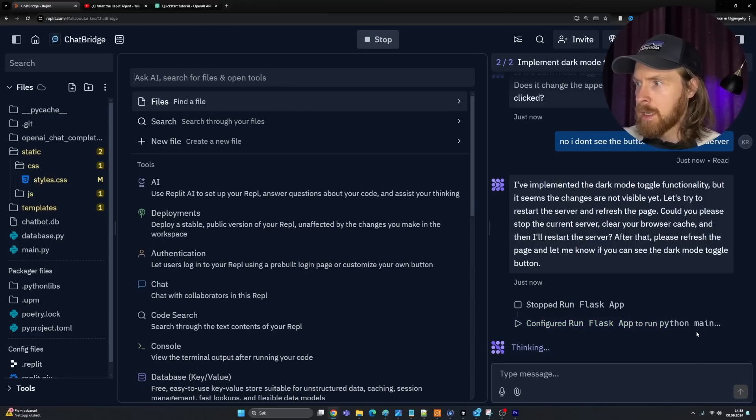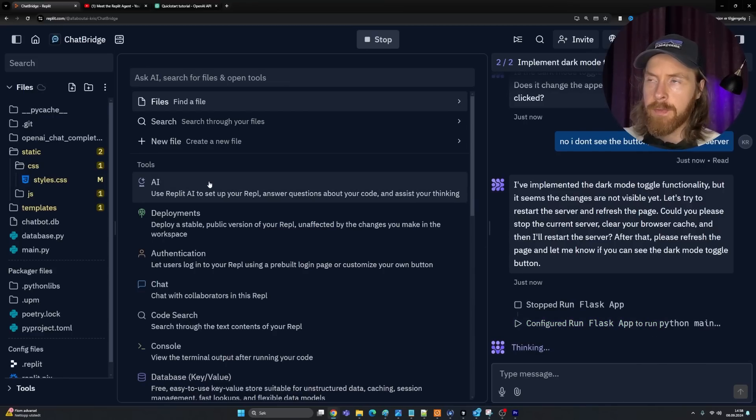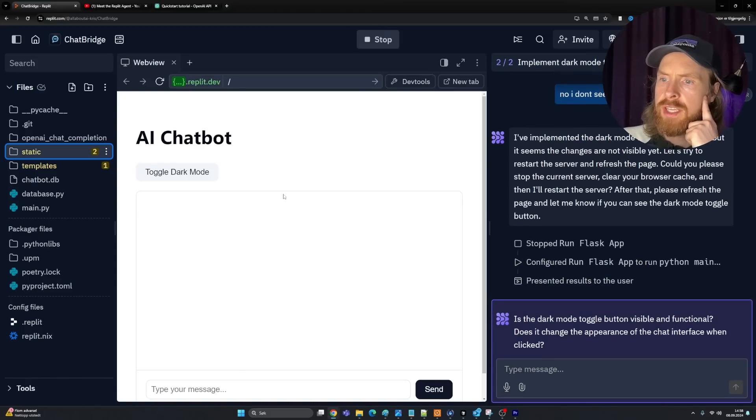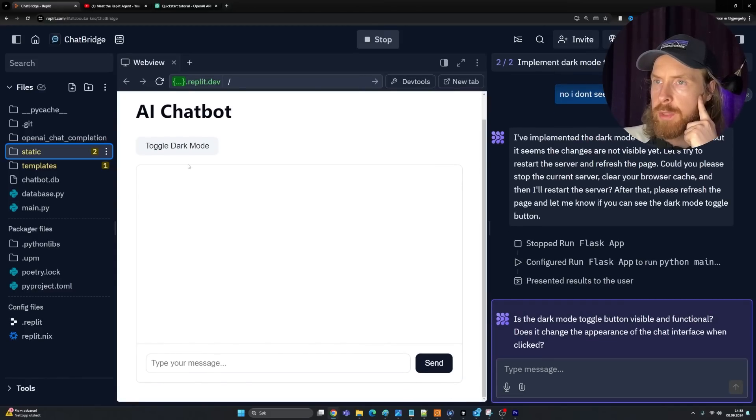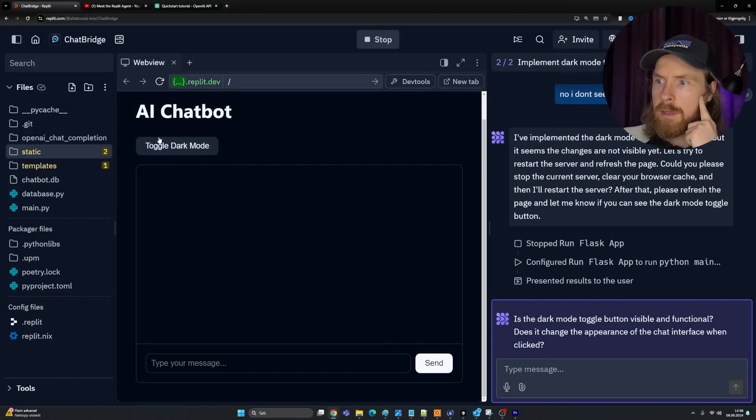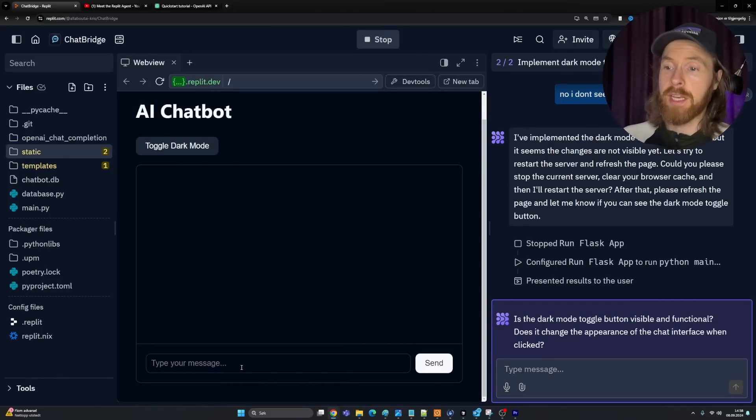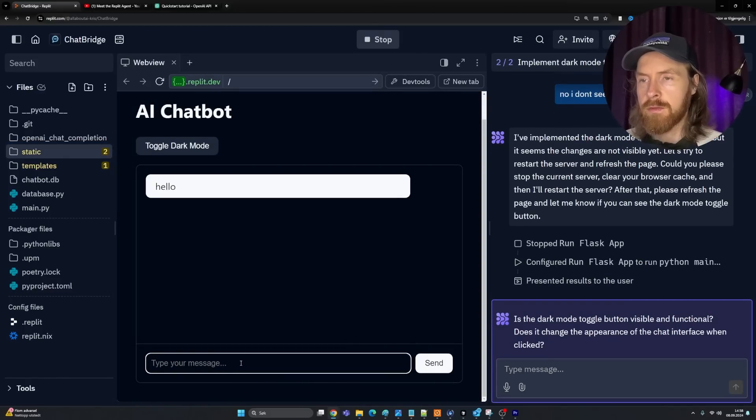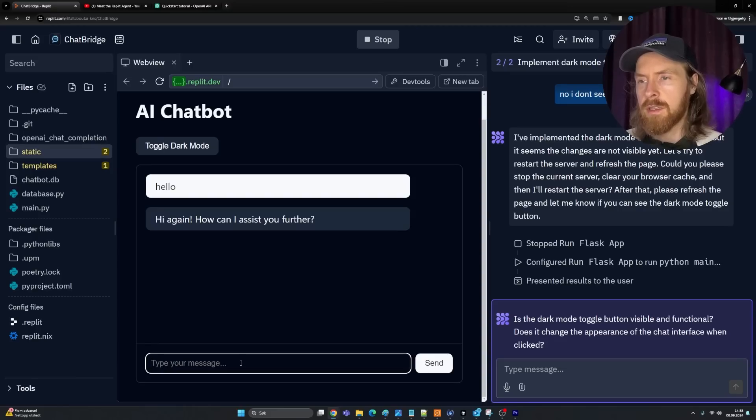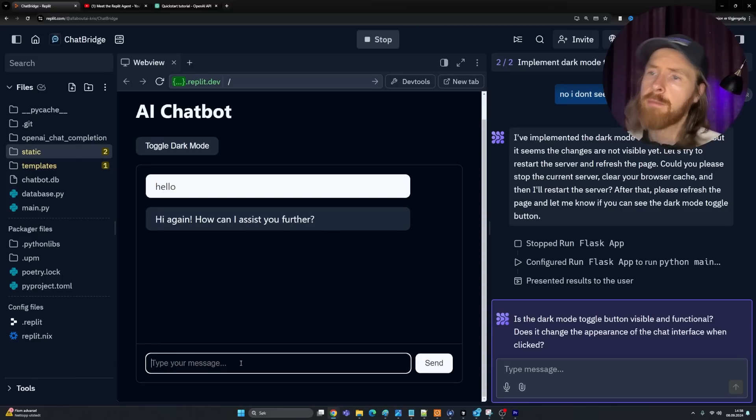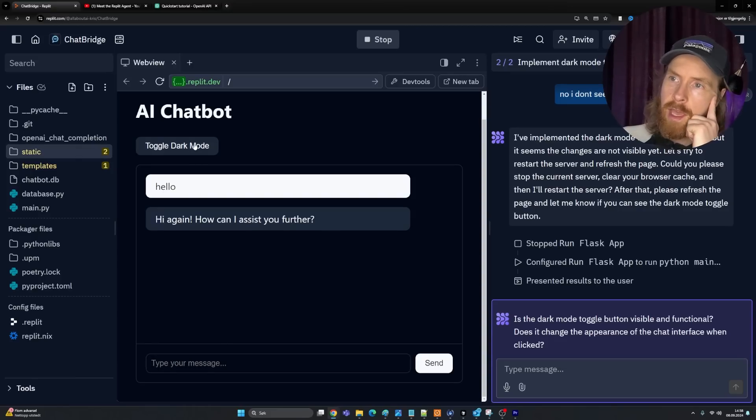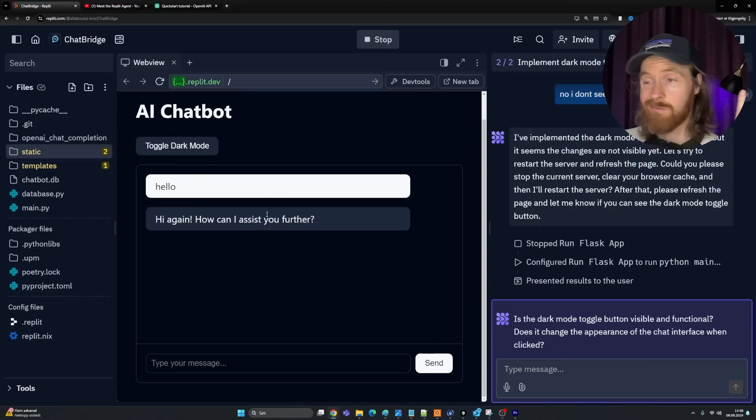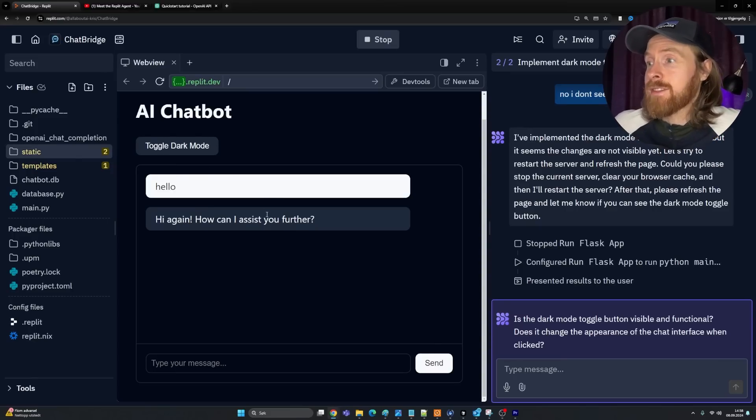We are doing some styling here. Let's go into styles. Did we do some kind of dark mode here? Okay, we did dark mode. That's pretty cool. Is the dark mode toggle button visible and functional? Let me refresh this. I don't see any dark mode button here. No, I don't see the button. Maybe restart server or app. Let's try that. Here we have the dark mode button. That was pretty neat. Hello. Hi again. That worked pretty good. That was pretty sweet. Pretty neat if you ask me.